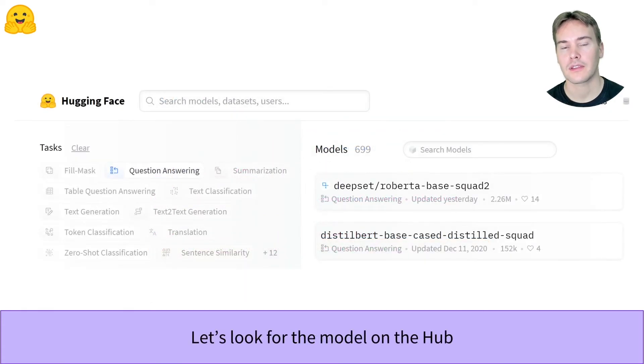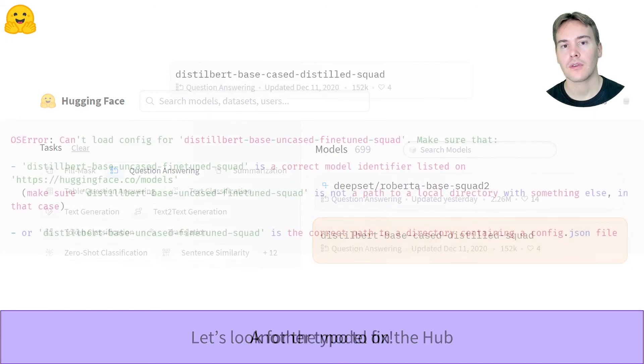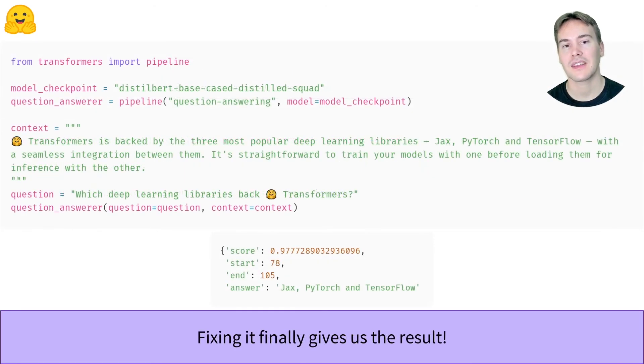We can see our model listed there in the ones available for question answering. The difference is that it's spelled distilbert with one L and we used two. So let's fix that. We finally get our results.